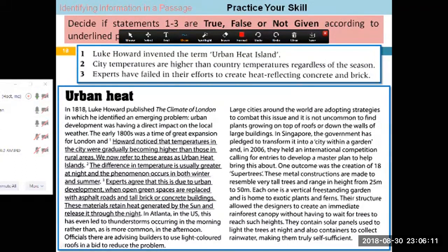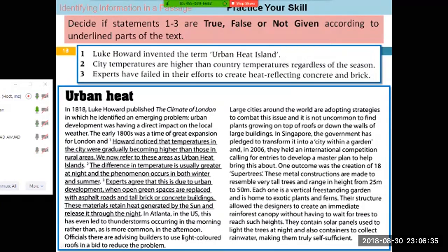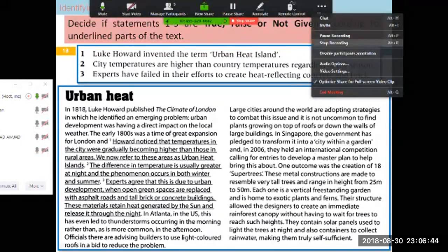Next question: 'Experts have failed in their efforts to create heat-reflecting concrete and brick.' Let's move forward and look at some other questions. I'll stop the recording now — you are going to cover the last part from here.